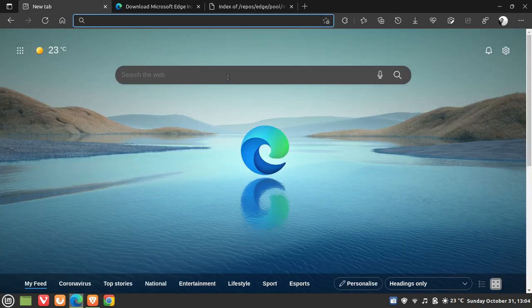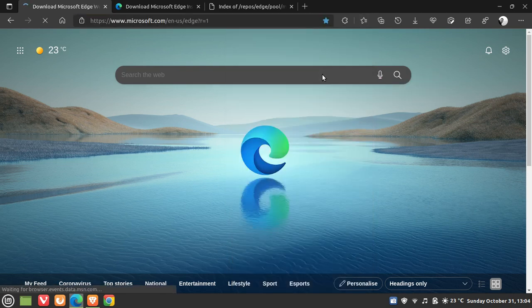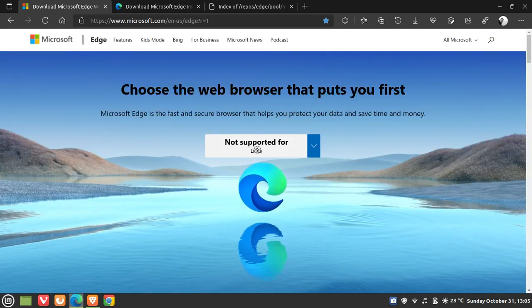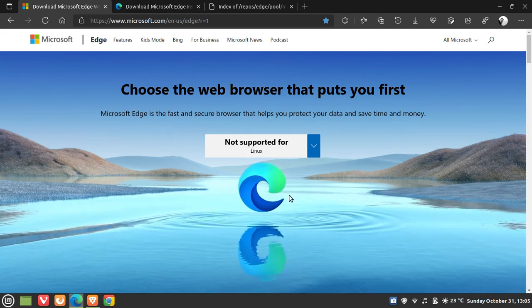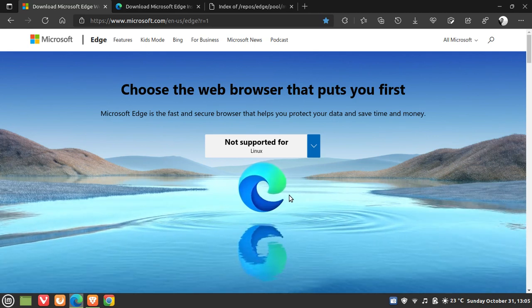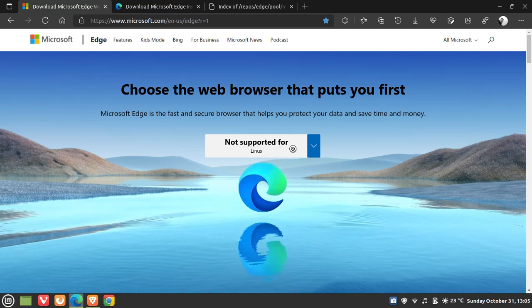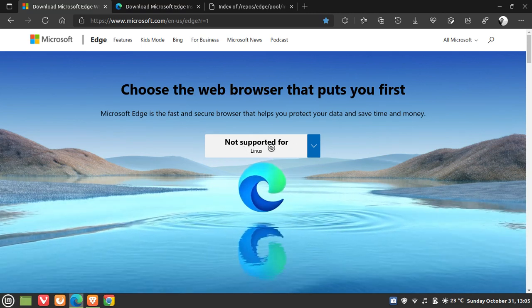Now, if we just head over to the official Microsoft Edge web page — Download Microsoft Edge — the official site still says that Linux is not supported, as you can see. And at this stage, Microsoft hasn't officially mentioned anything about the rollout and release of the stable version to Linux. But I'm sure that in the near future, this link will then support the download of the stable version for Linux, where you can come and download it easily.